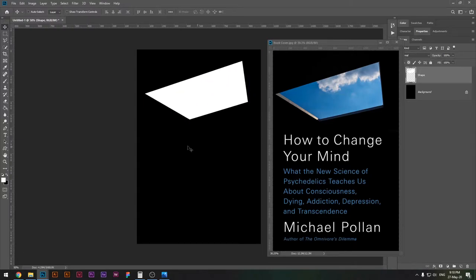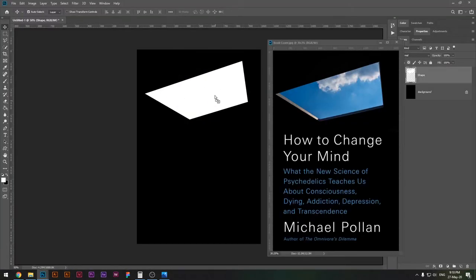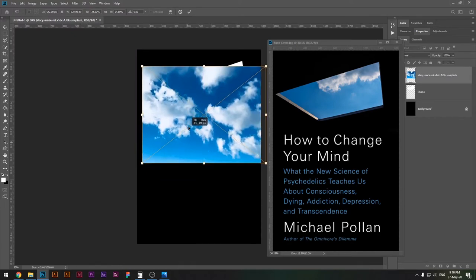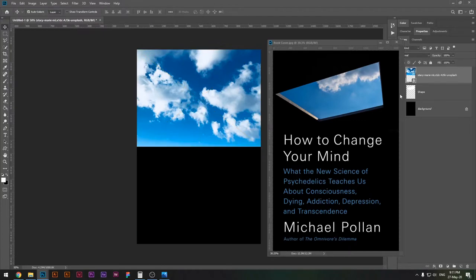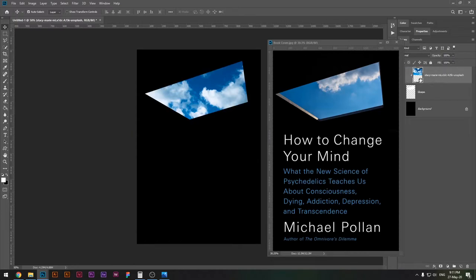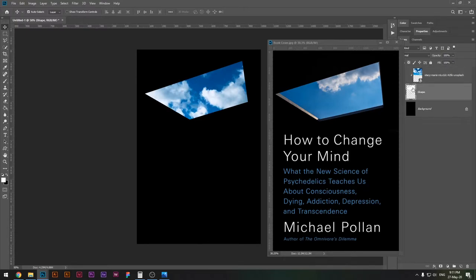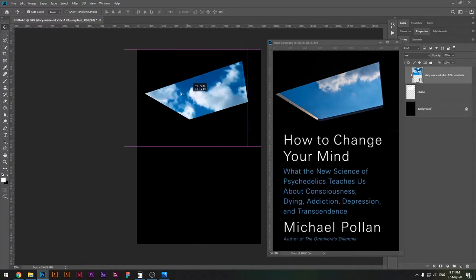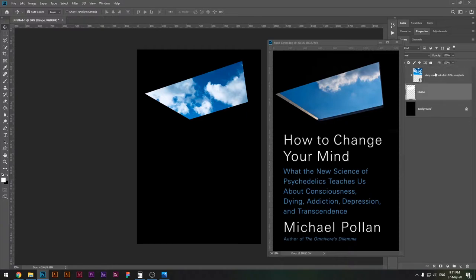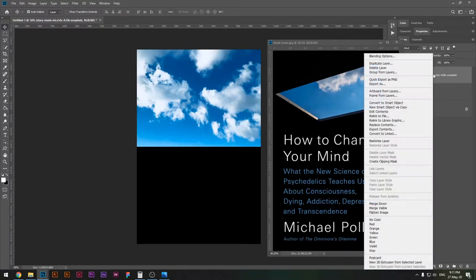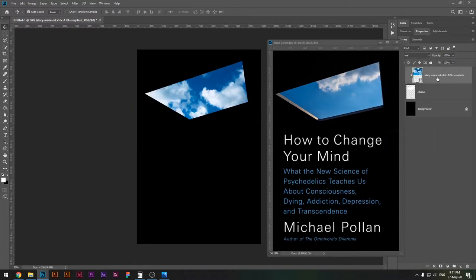Now import a sky photograph and make a clipping mask. Place it over your newly made shape and press Enter. Then hover your mouse between the two layers, hold Alt or Option, and you'll see a clipping mask icon appear — click it to clip the sky image onto the shape layer. This means the sky image will only appear within the window of the shape. You can also right-click the layer and choose 'Create Clipping Mask'.